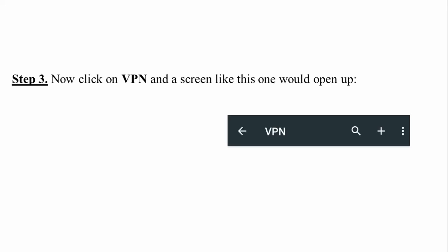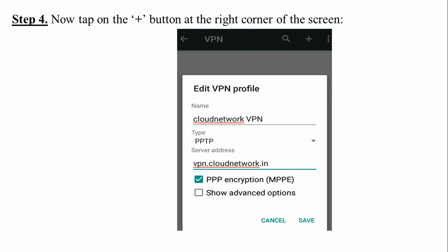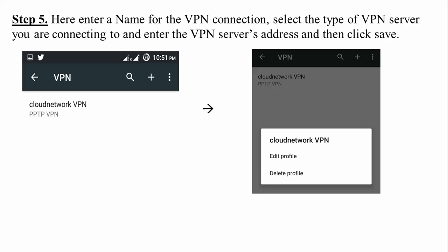Step 3: After setting the password, the VPN screen will open. Click on the plus button at the right corner of your screen. You need to set the VPN name — I have given 'Cloud Network' but you can give any name. The VPN type should be PPTP (Point-to-Point Transfer Protocol). Enter the server address, for example 'vpn.cloudnetwork.com', or use any domain name. Check the PPTP encryption option, and skip the advanced options. Then click Save.